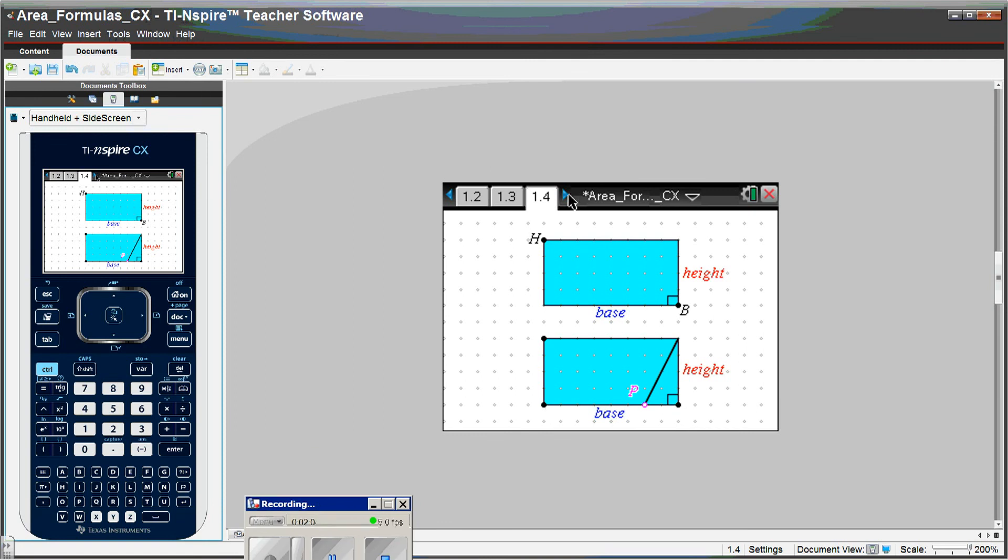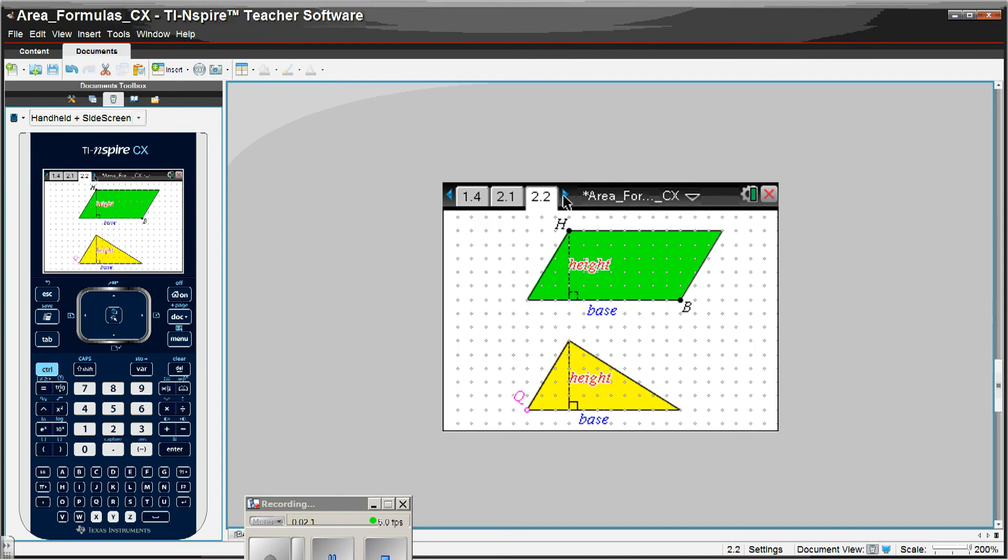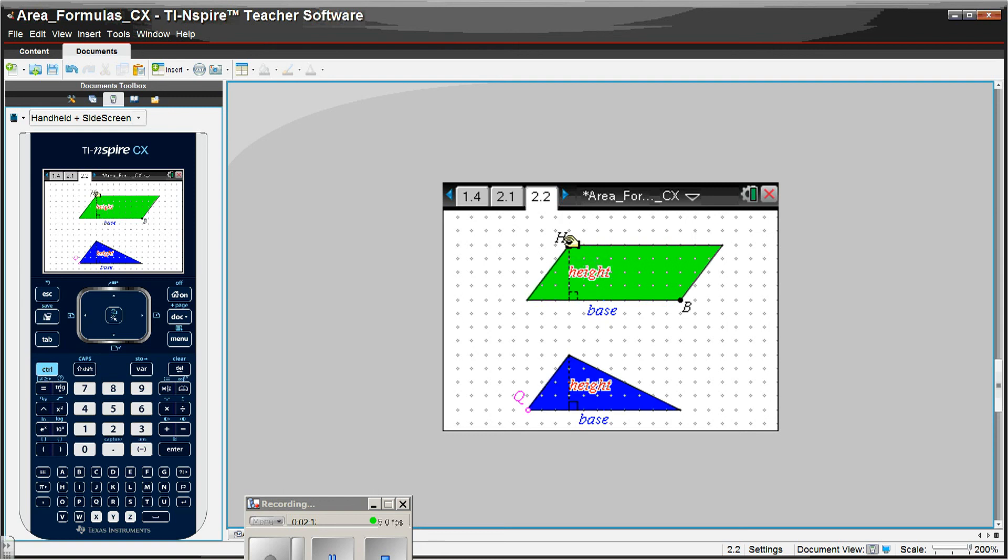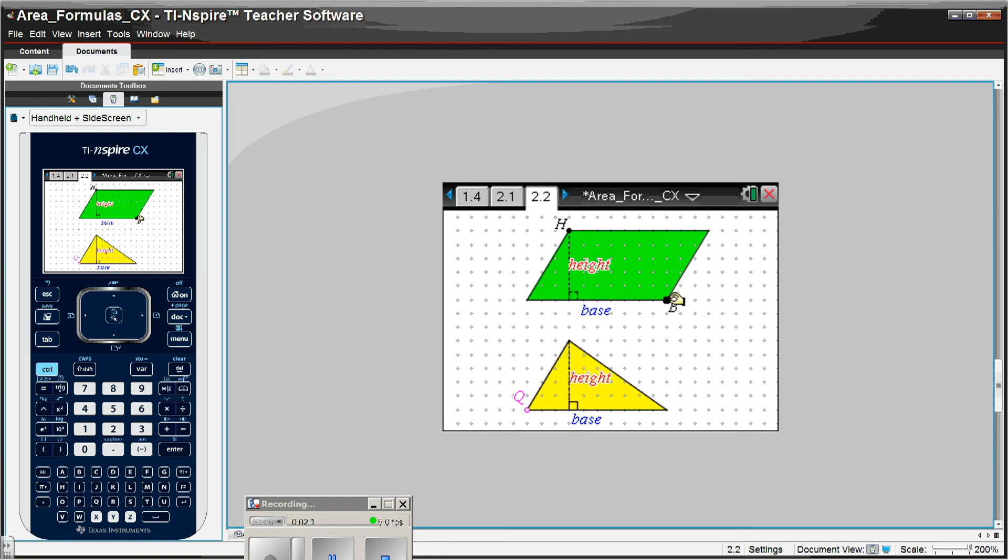Moving on to the next page, we're going to talk about the area of a triangle. We're going to have a triangle and a parallelogram that have the same base and same height. You can see that, and again, we can grab the H and change the height. We can grab the B and change the base.